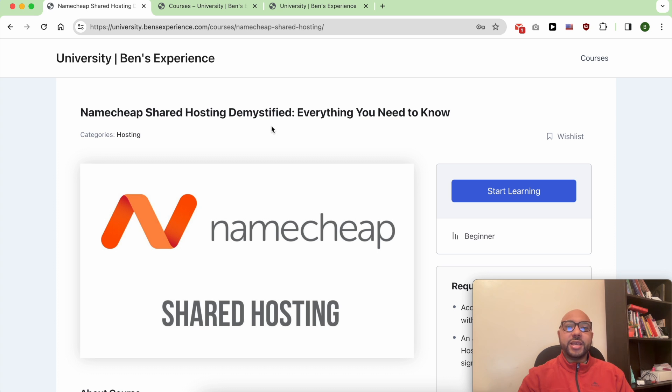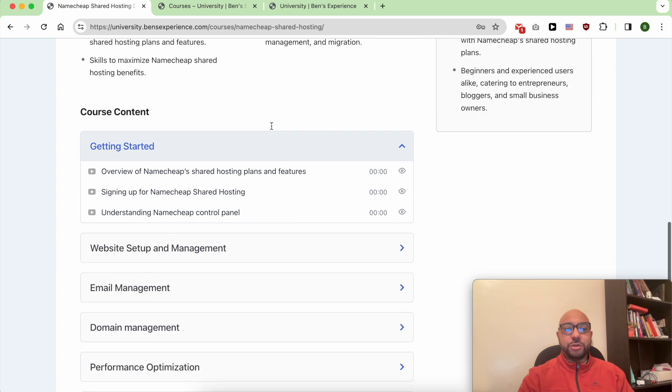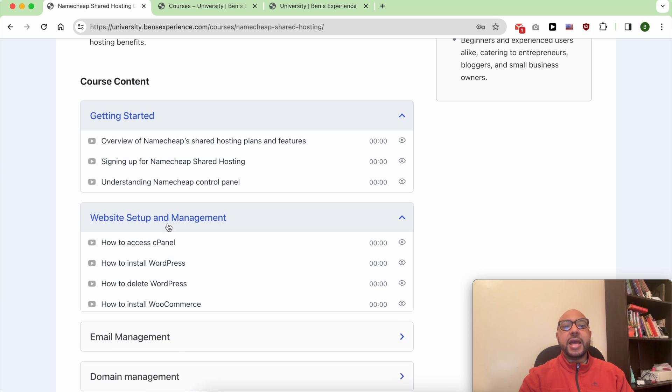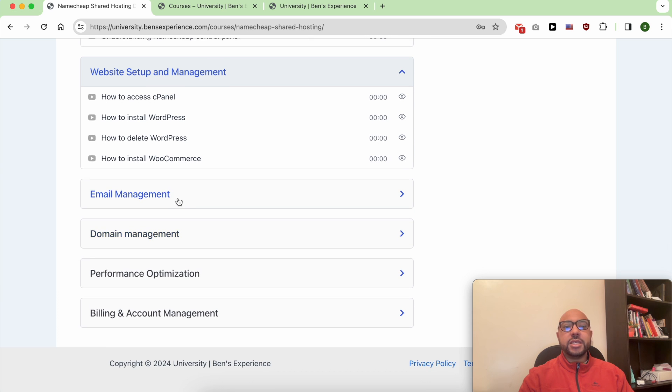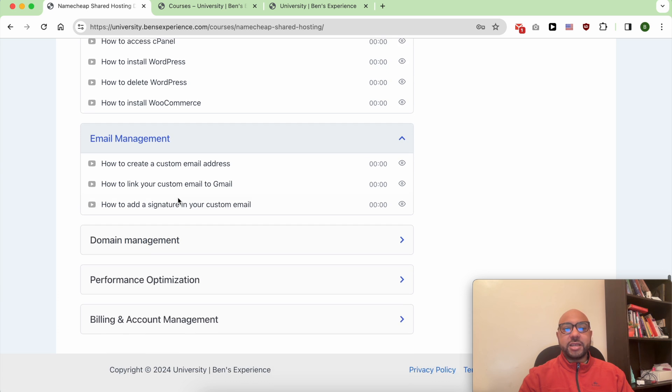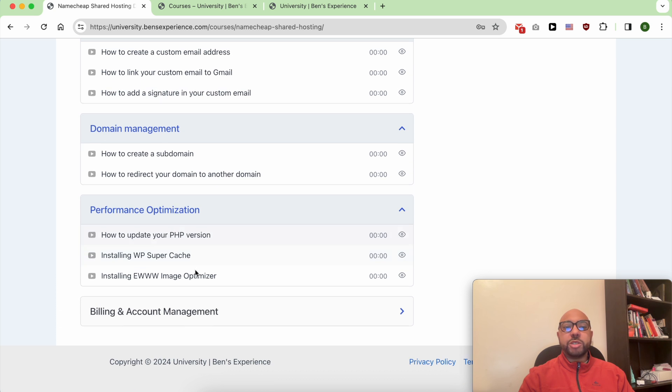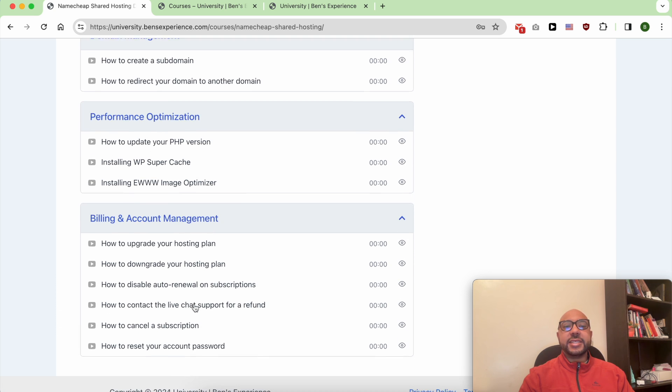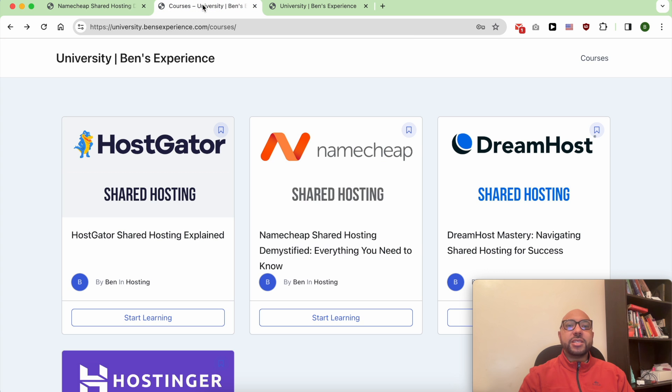Inside this Namecheap course you'll learn how to get started with Namecheap shared hosting, manage your website and also your email account, and how to optimize your website performance inside Namecheap and more. Plus you'll get access to my other available courses and the upcoming ones.